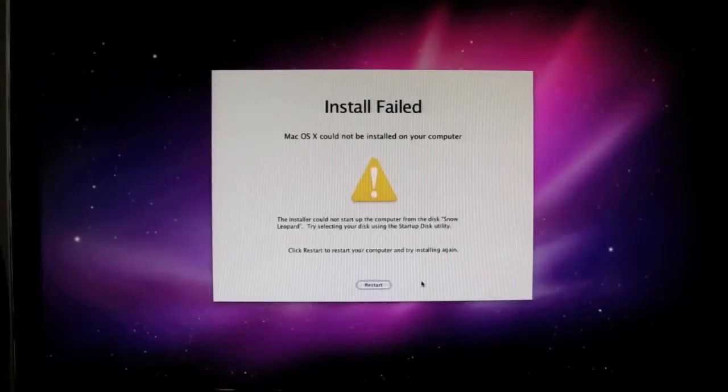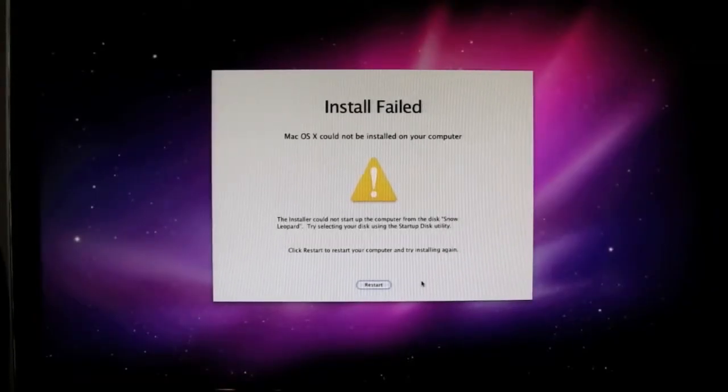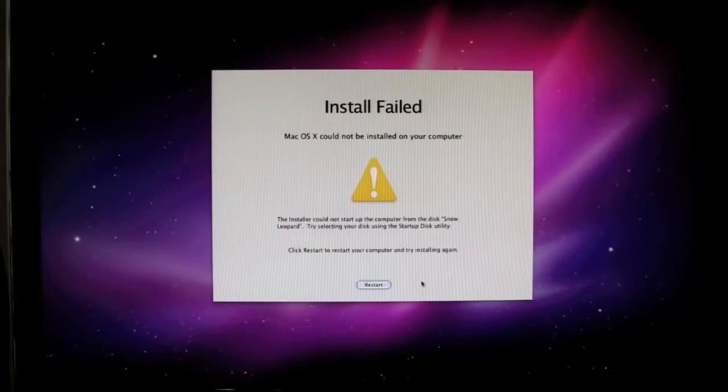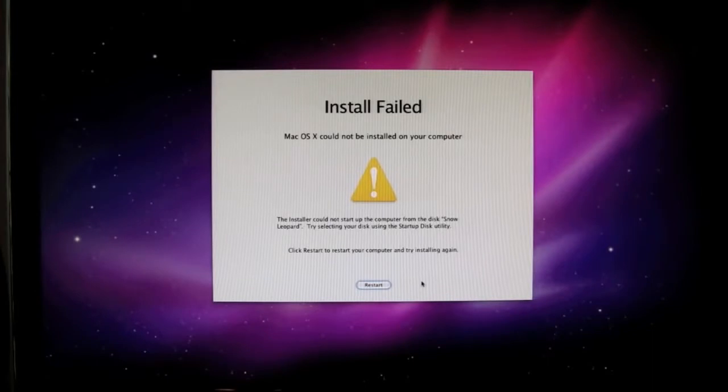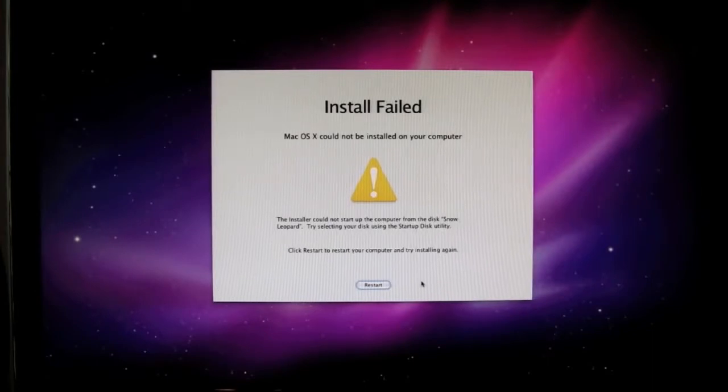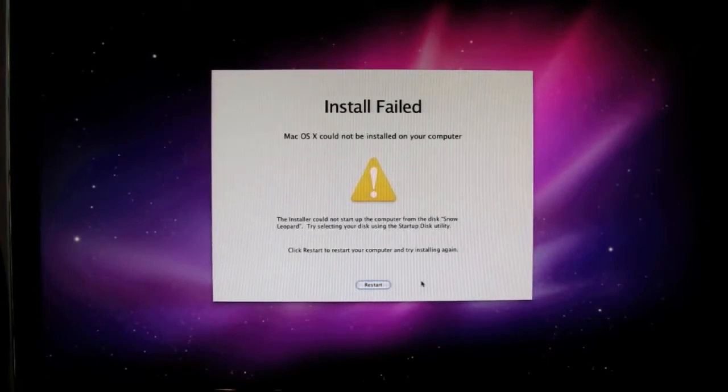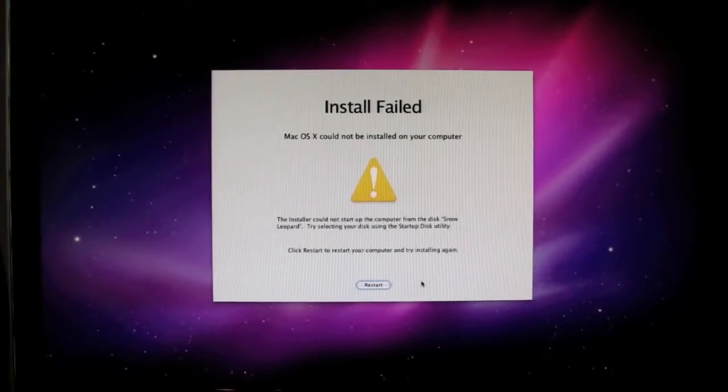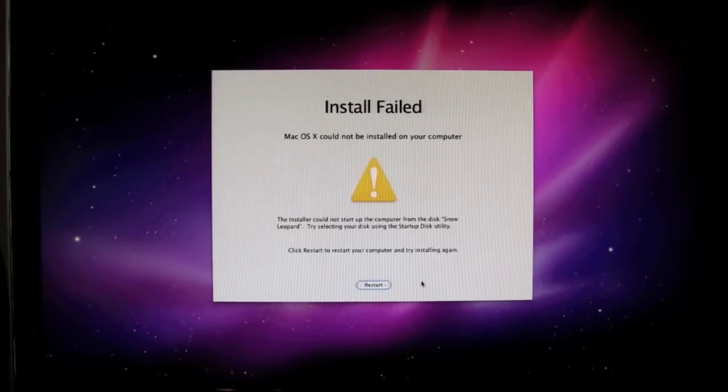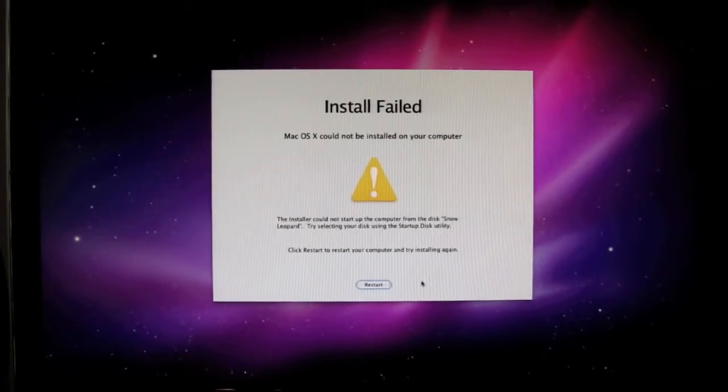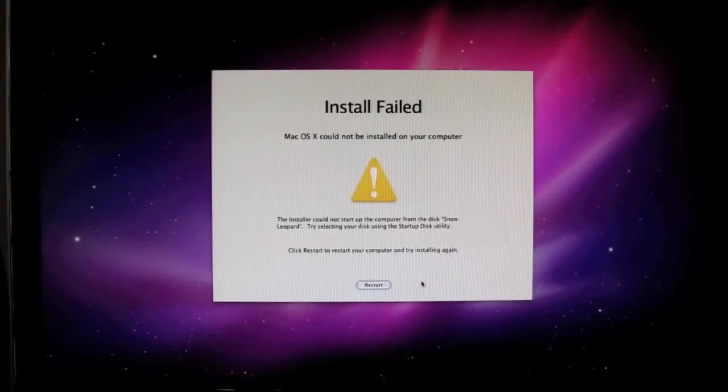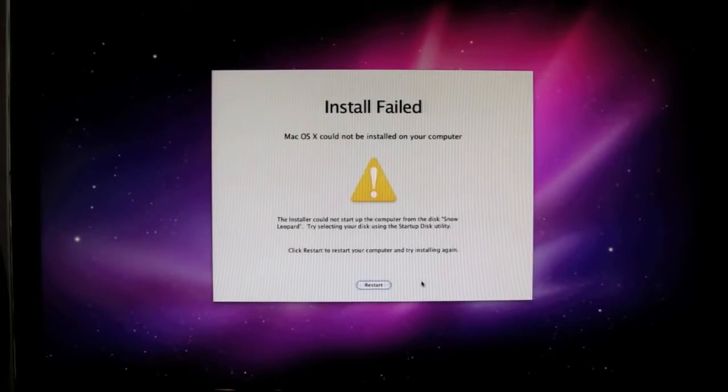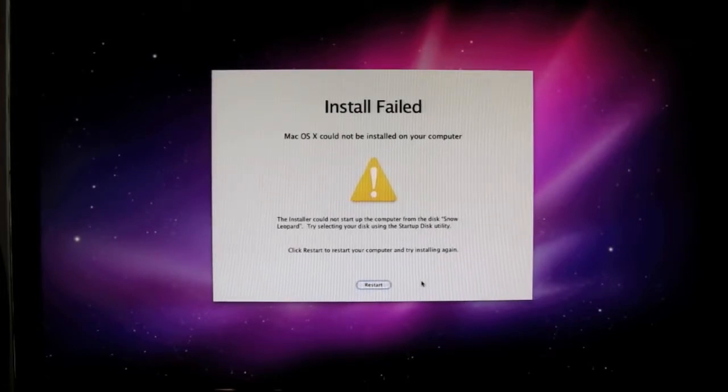So here we are. We just finished the Snow Leopard install. This screen, you will see the install failed. You're going to see this every time you install it. It's just something that happens during the installation. The system actually did install. So now what we're going to do to go on to the next step is we're going to remove the Snow Leopard DVD. And we're going to insert the iBoot bootloader. And we'll go ahead and restart the system and continue on.